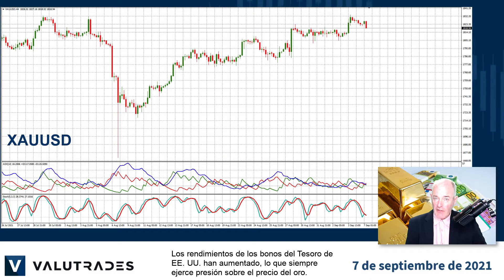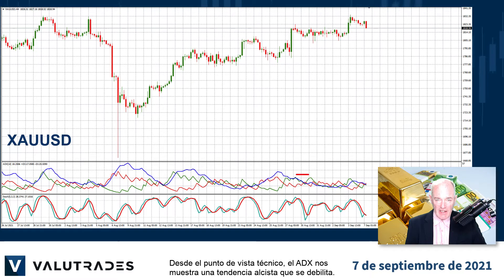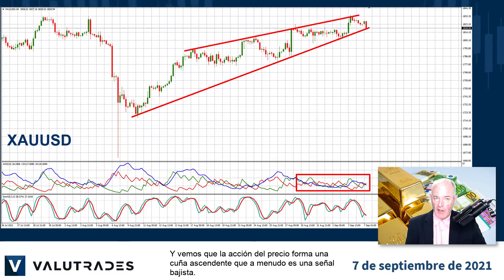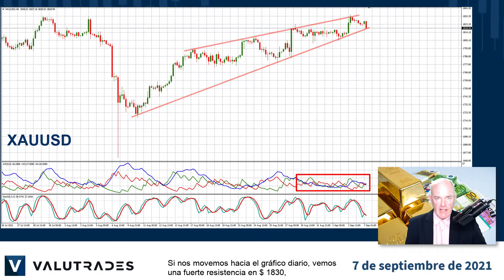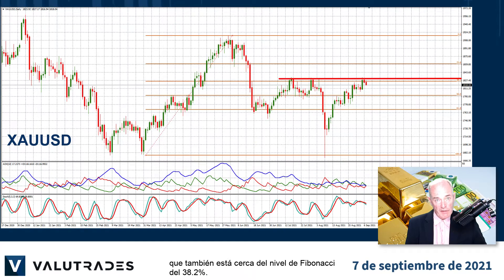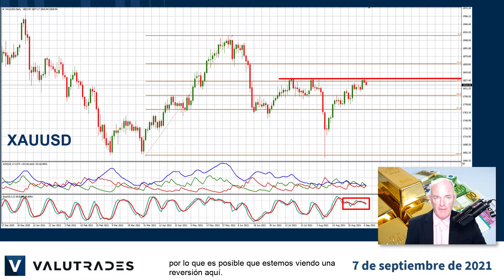US Treasury bond yields have increased which always puts pressure on the price of gold. From the technical side, the ADX is showing us a weakening uptrend and we see price action forming a rising wedge, which is often a bearish signal. If we move out to the daily chart, we see strong resistance at 18.30, which is also near the 38.2% Fibonacci level. We also see an overbought signal on the stochastic oscillator, so we may be looking at a reversal here.